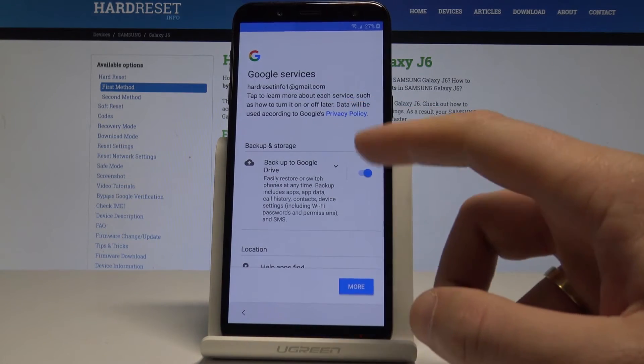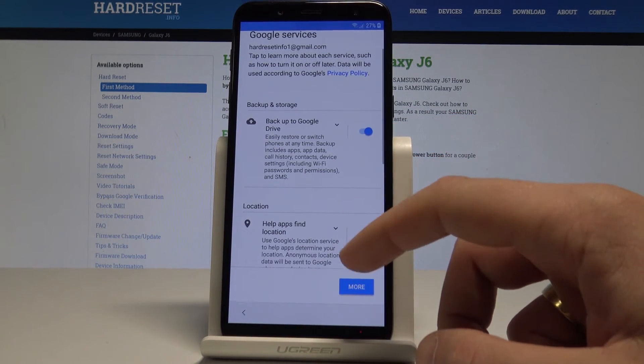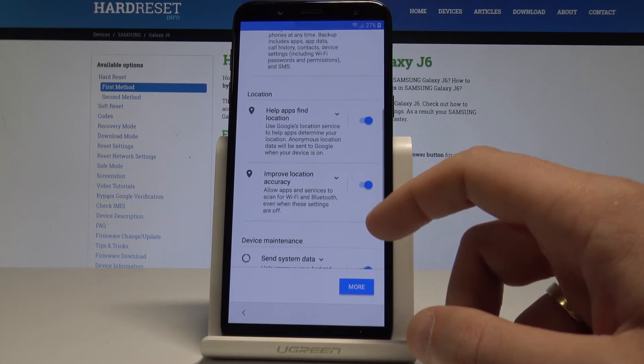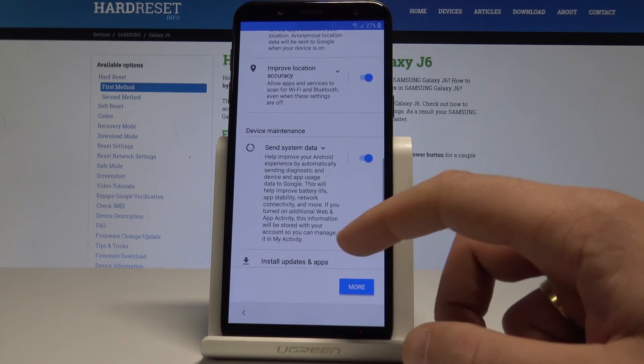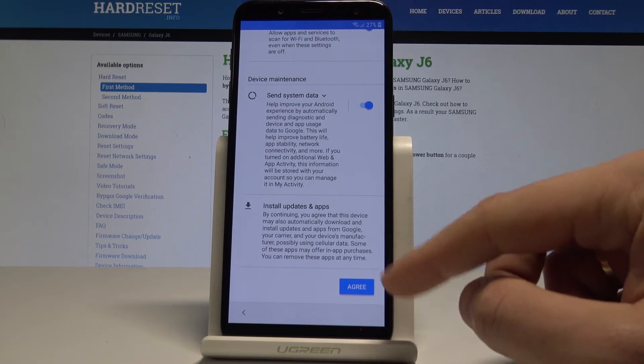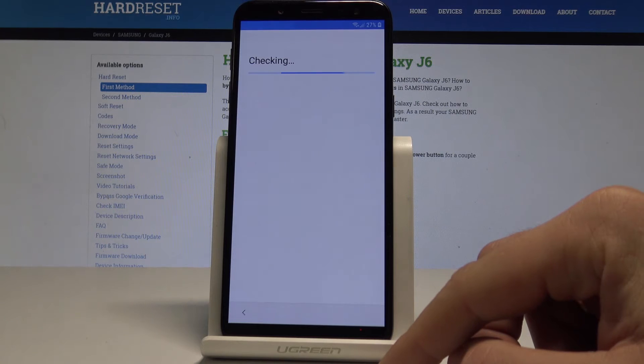Here you can enable backup to Google Drive, help apps find your location, improve location accuracy, and send system data. I'll leave all of them enabled. Tap Agree.